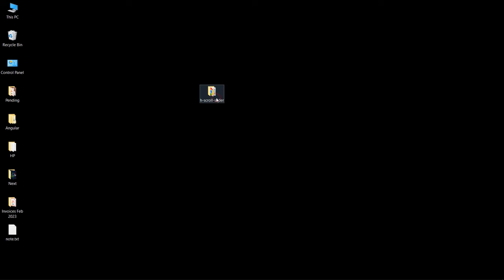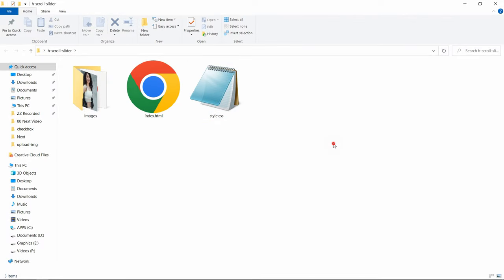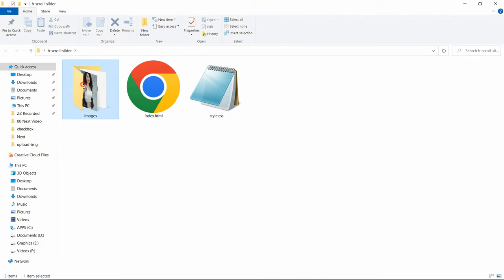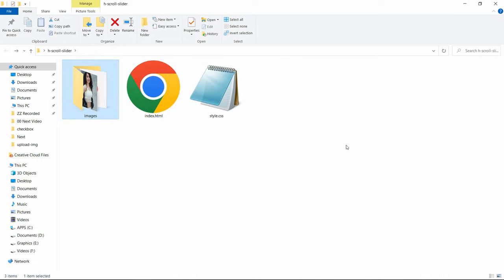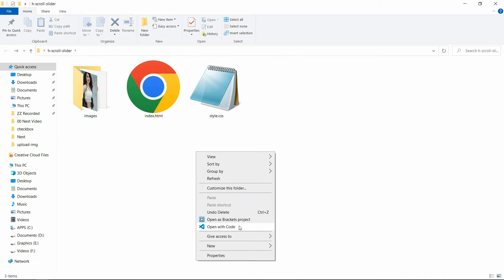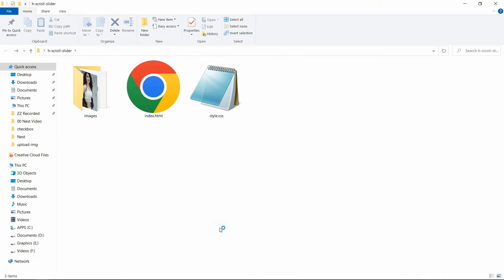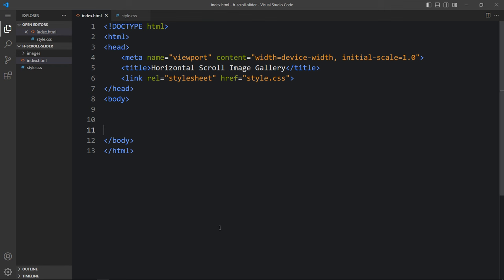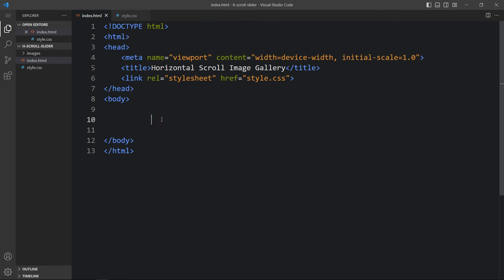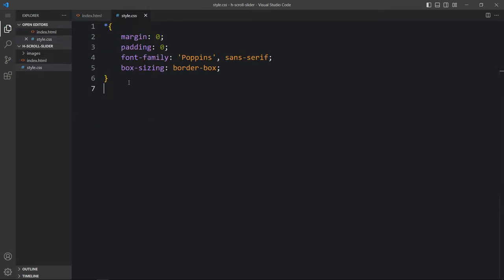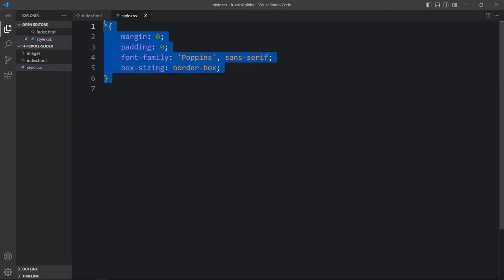Here I have a folder, and in this folder I have one HTML file, one CSS file, and another folder called images. Here you can see some images and two icons. You can find all these image download links in the video description. Now I will open these files with my code editor, which is Visual Studio Code. This is the HTML file where I have added the basic HTML structure, and this one is the CSS file.